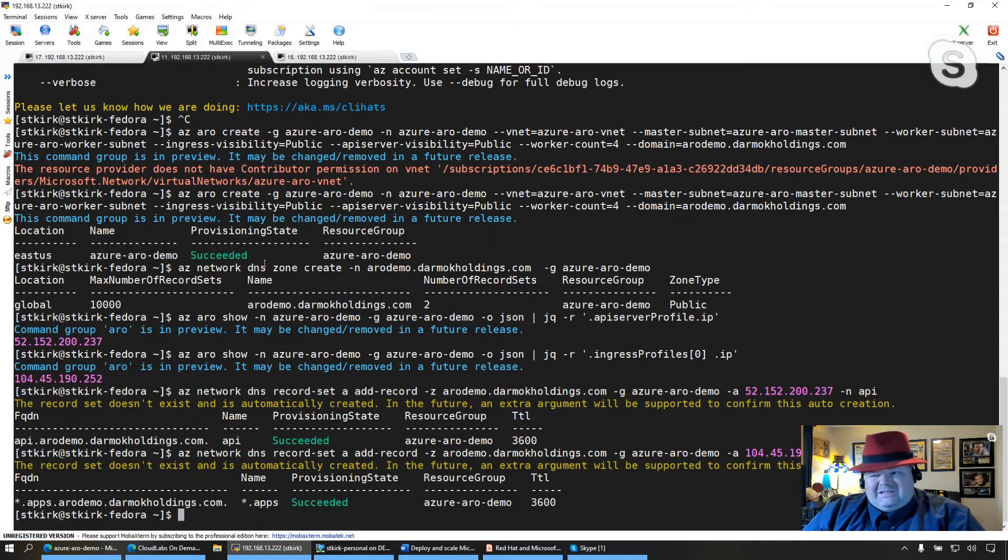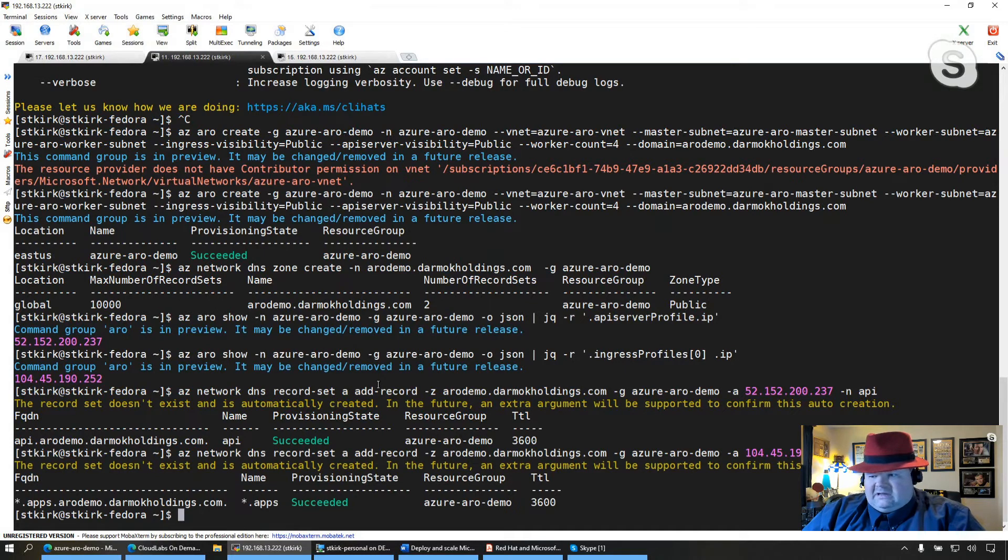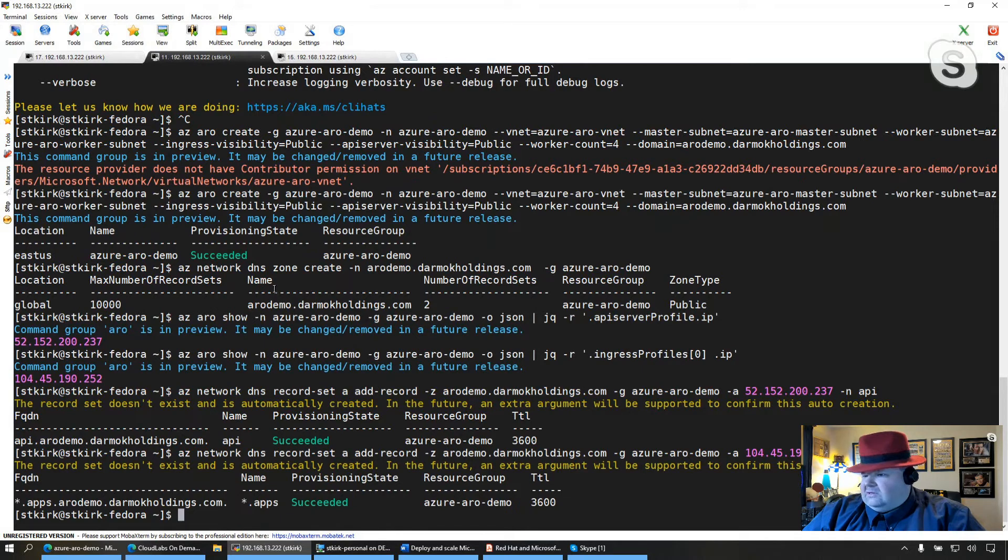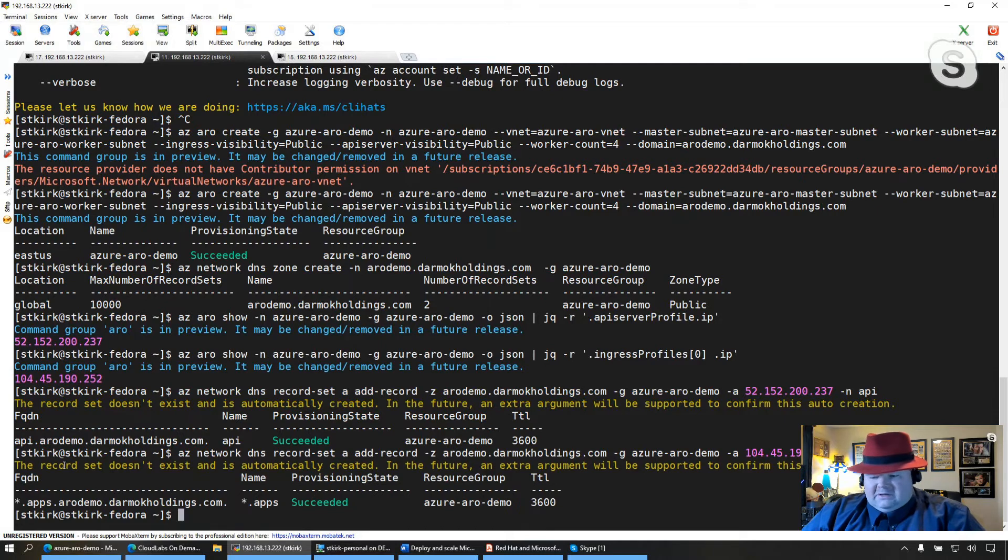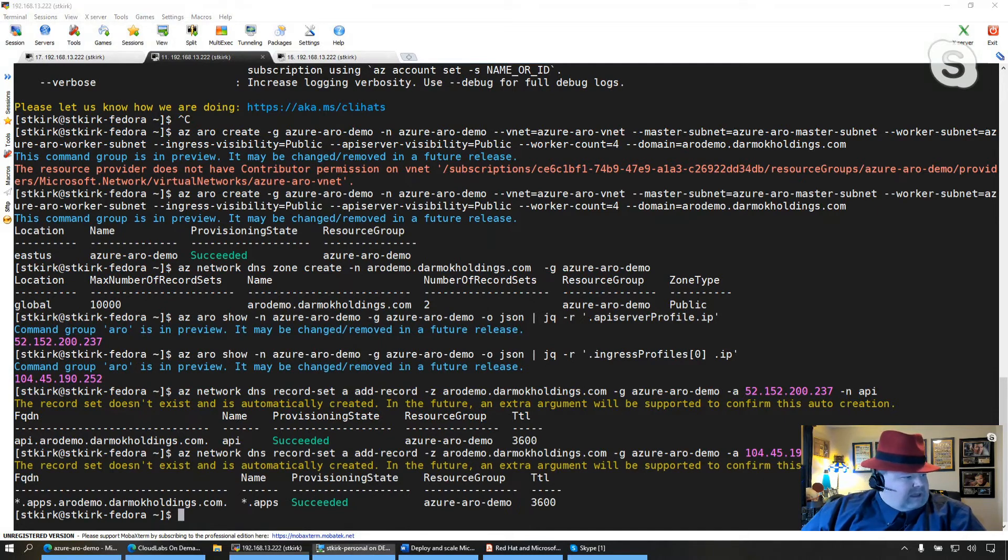Now, of course, we're going to get certificate errors because at this point, it's a self-signed certificate. We're doing another video that's going to show how to use custom certificates as well, correct? Yep. Excellent. Okay, so look for that other video.